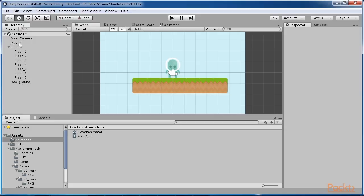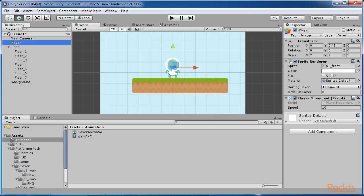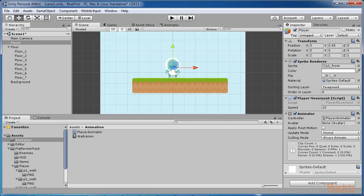For now, drag and drop the new controller player animator onto our player object.